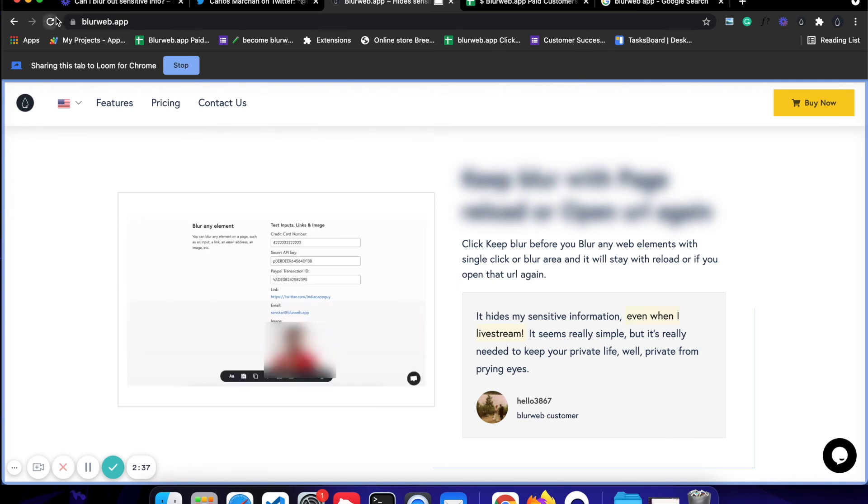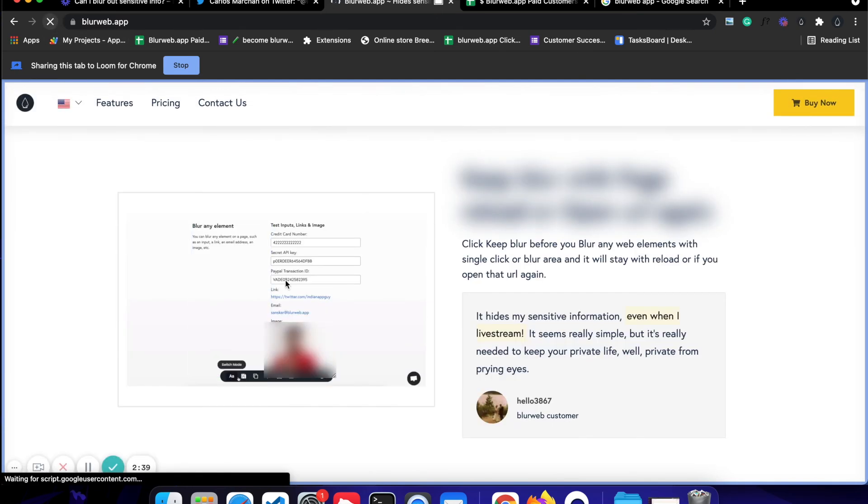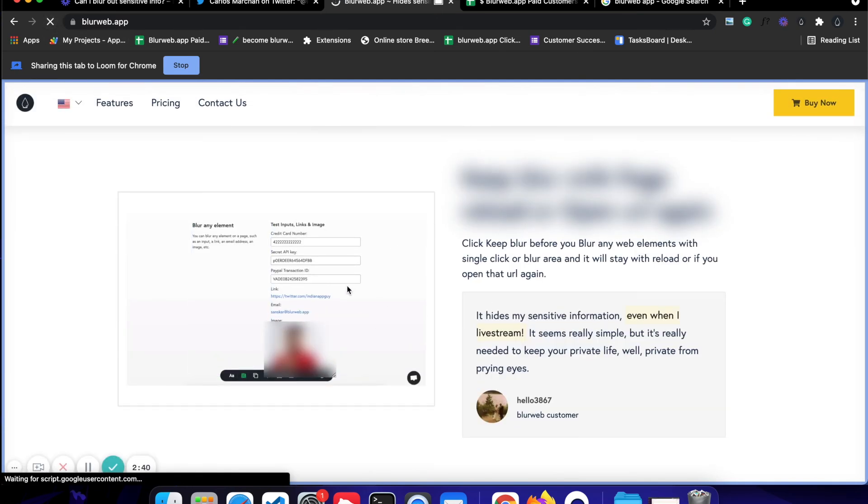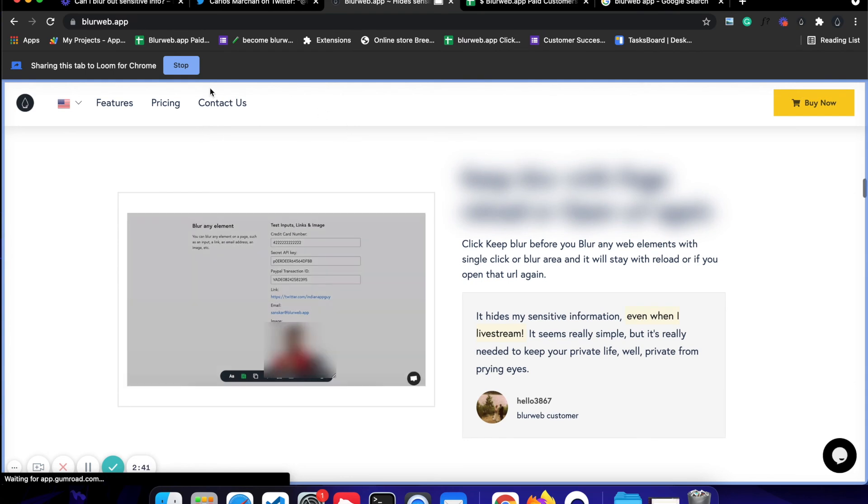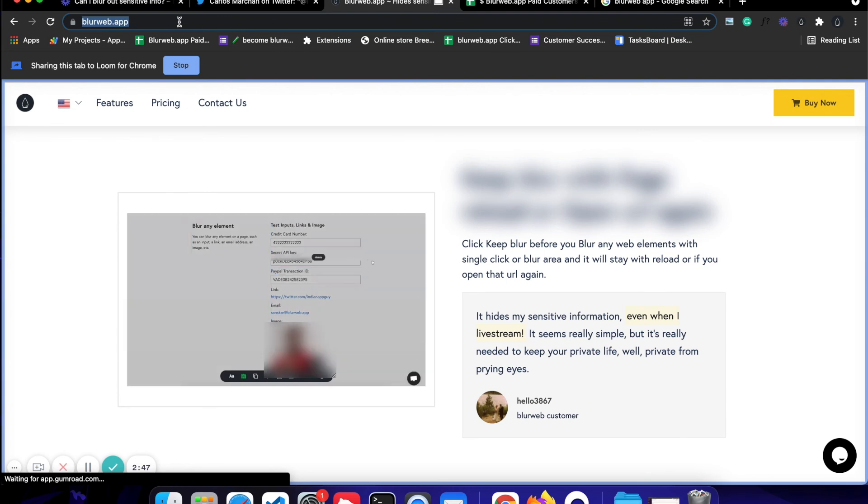Now, if I reload, as you can see, the blur stays even after the reload. I'm going to show you even if you open this up in a new tab, it will stay.